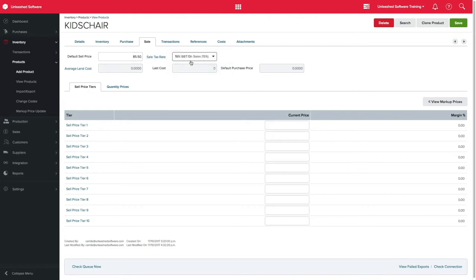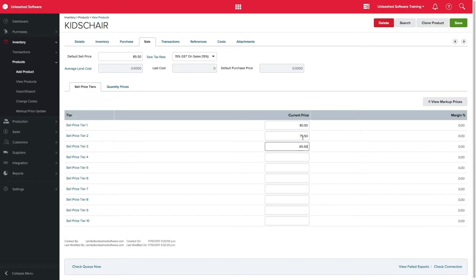unless you have price tiers and quantity discounts set. Price tiers are a great way of assigning different prices to different customers, and can be customized according to your business needs. But please remember, the price tiers will have to be allocated against their customer records.